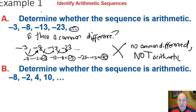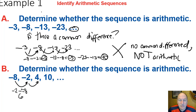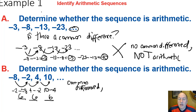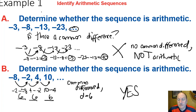For the second example, the sequence −8, −2, 4, 10: the numbers are growing. −2 minus −8 equals 6, 4 minus −2 equals 6, and 10 minus 4 equals 6. The common difference equals 6, which is analogous to slope in a linear equation. Yes, this is arithmetic.